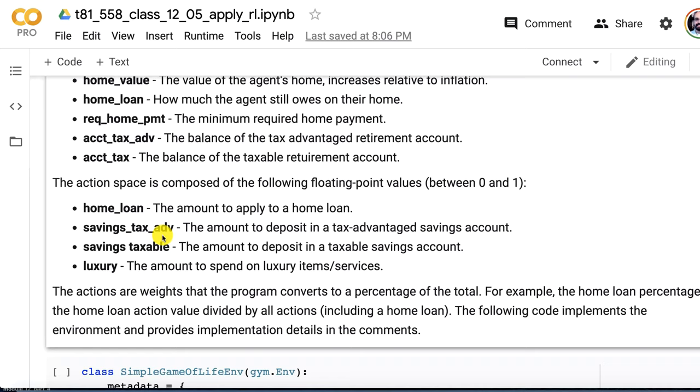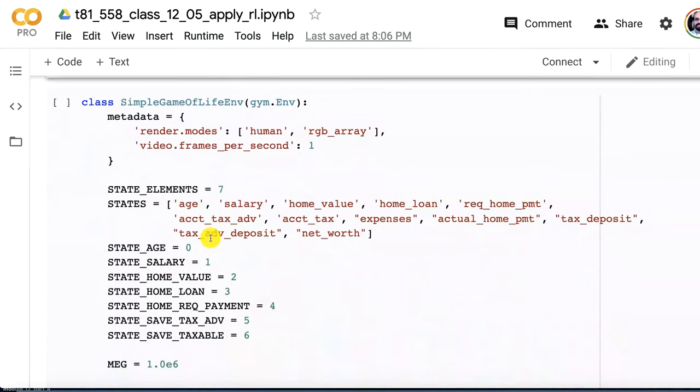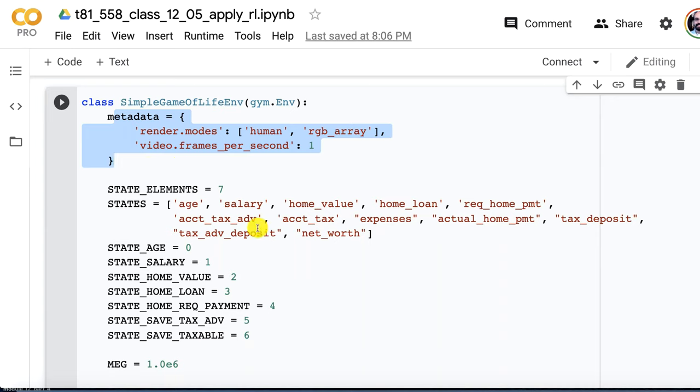Then the action. The action is floating point because we're doing a continuous action space. The agent puts a number into each of these four and then I normalize them so that they sum to one to get percents. This is just letting you pick your percents that you want to devote of your salary to the home loan, to the savings tax advantage account, to the normal taxable savings account, and to luxuries. This is the program or at least the class. This is an object-oriented class. It inherits from gym environment.